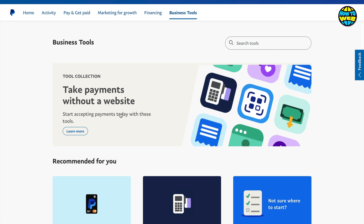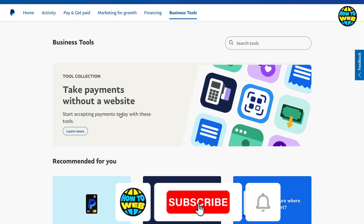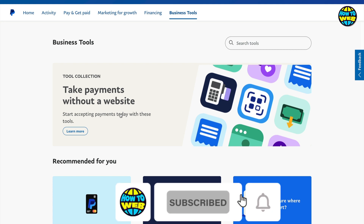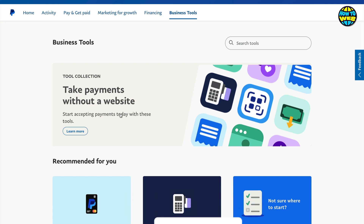So those are a few different ways in which you can receive money with PayPal. Hope you enjoyed that — if you did, hit the like button. If you're new to the channel, make sure you hit subscribe for more how-to videos. See you soon, bye-bye.